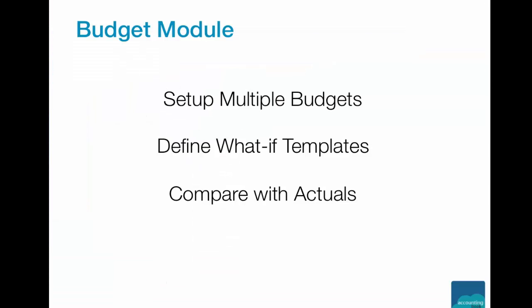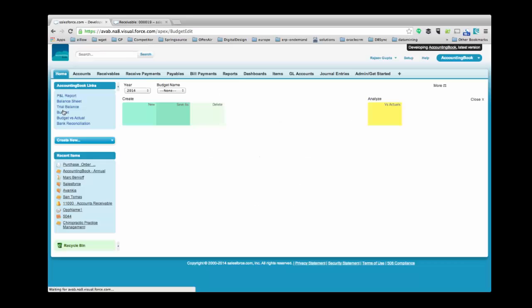AccountingBook supports multiple budgets per a given year. We support what-if scenarios and compare your budget with the actuals at any given point of time. Let us move on to the product demonstration of AccountingBook and see how it works.